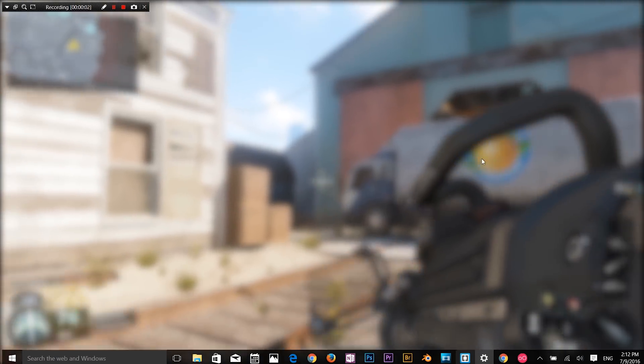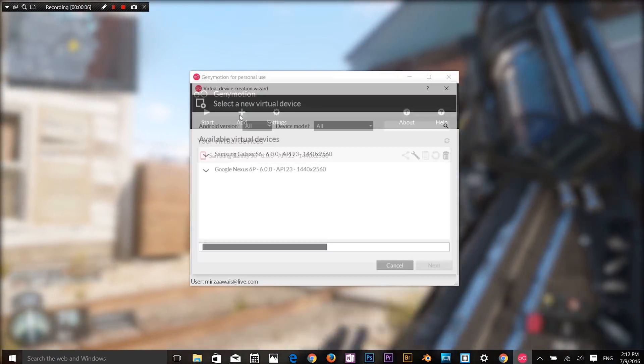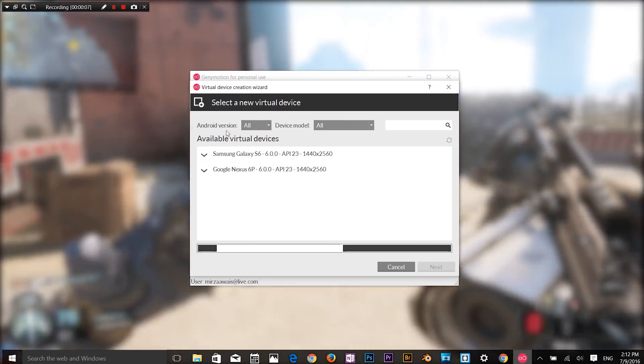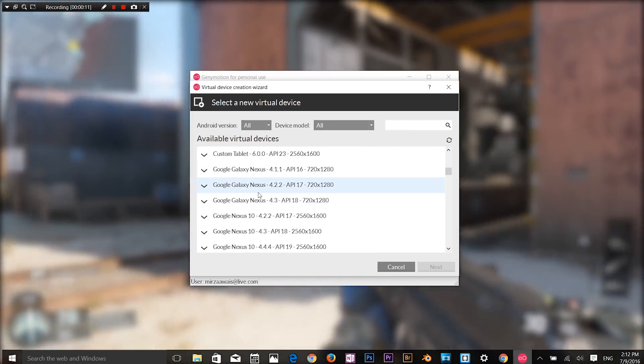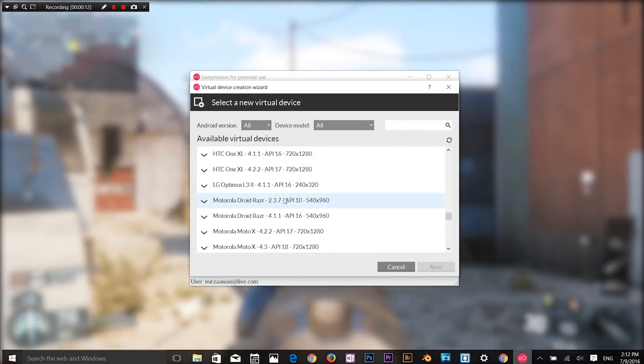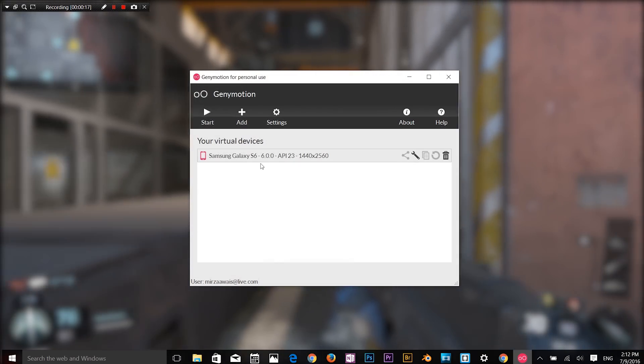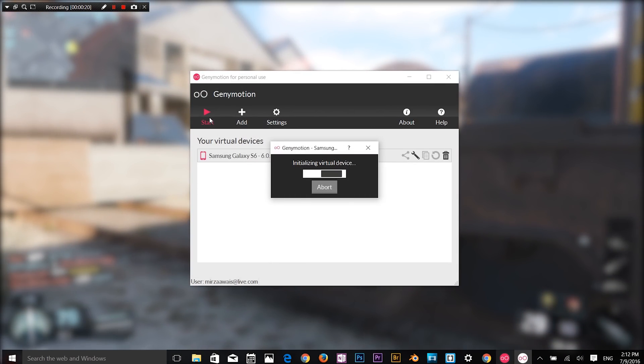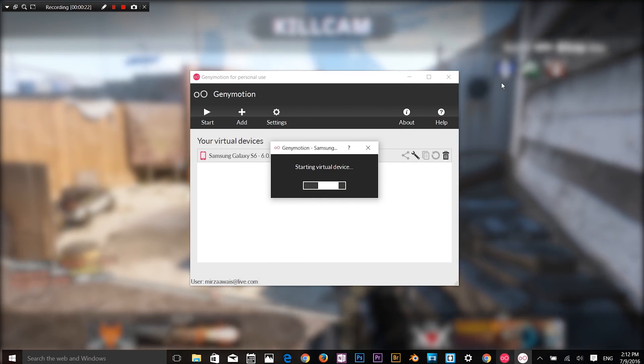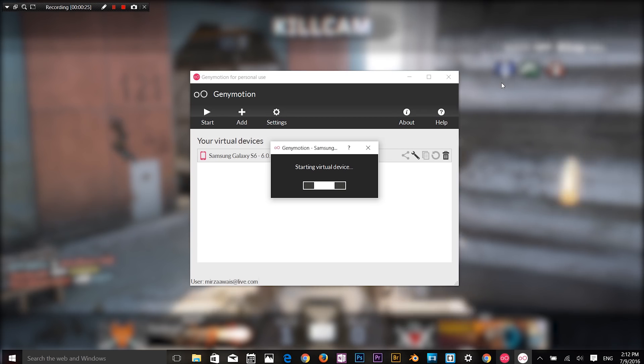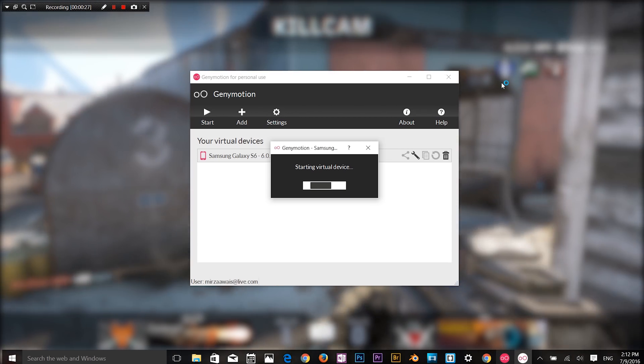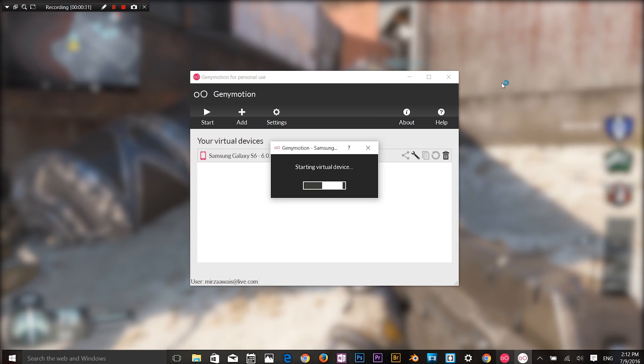Number 5 on our list is Genymotion. This Android emulator is geared toward developers who want to test their apps or games on a variety of devices without owning those devices. You can configure the emulator for a variety of devices with various versions of Android to help suit your needs.